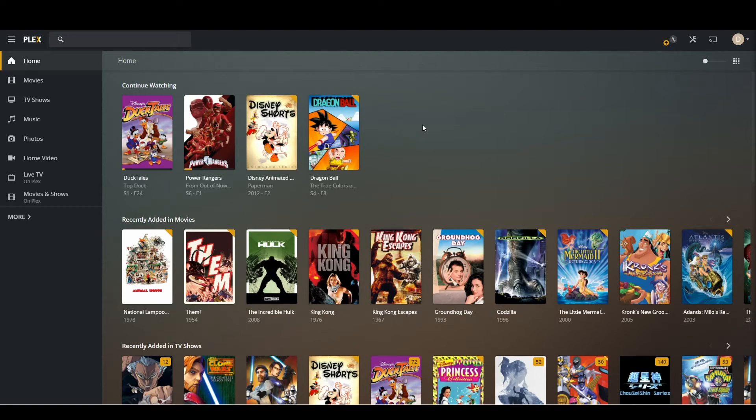Hey guys, Dan here and I'm going to be doing a tutorial on how to update your Plex server if you're using a Synology NAS.